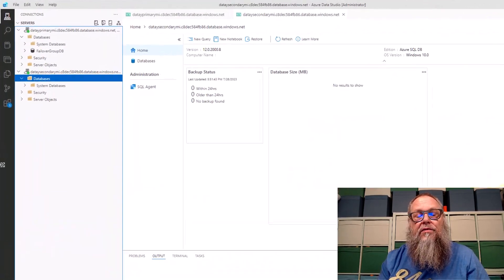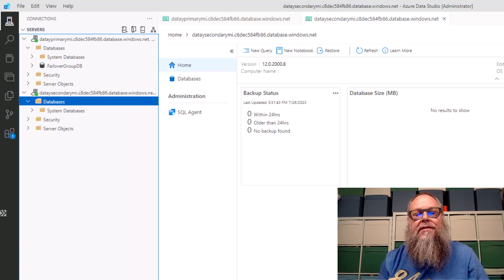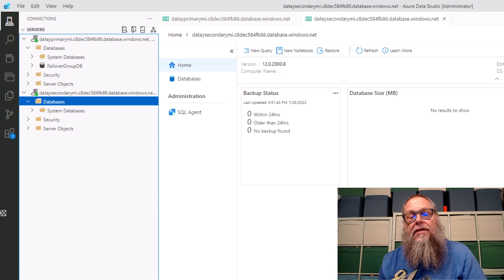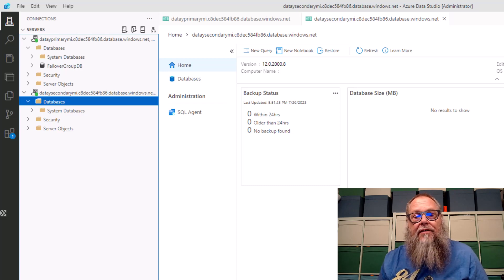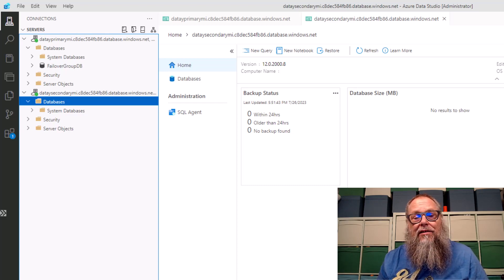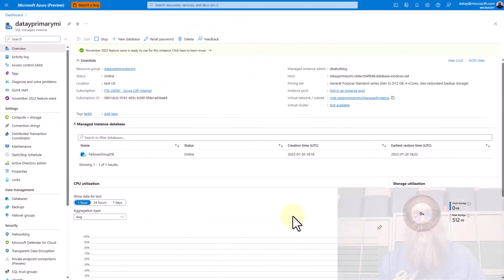Let's switch over to Azure Data Studio on a jump box. You can see I have two managed instances connected: our DETA primary MI and our DETA secondary MI. Our application is going to connect to our DETA primary MI. But what if there's a catastrophic event or we need to fail over? We'd need to change our connection string to point to the DETA secondary MI and do a geo-recovery of our database in our secondary region. This is where failover groups really come in handy.